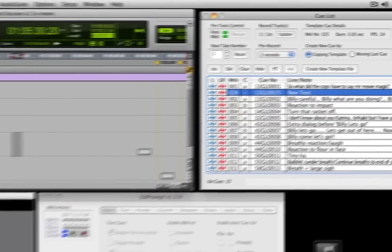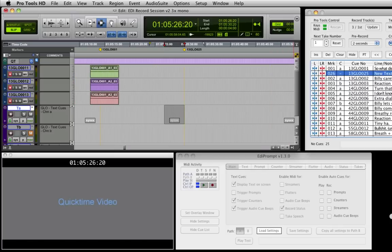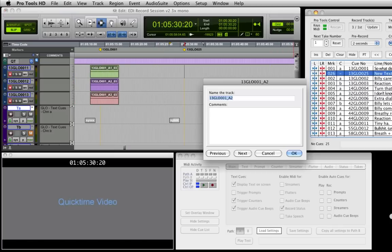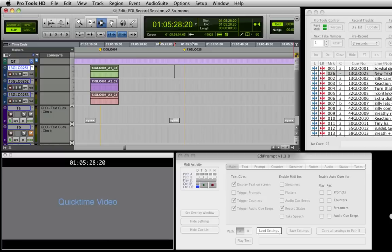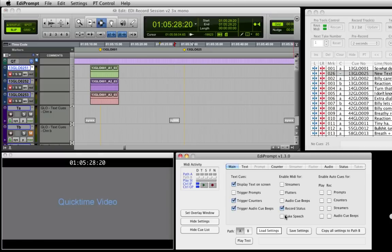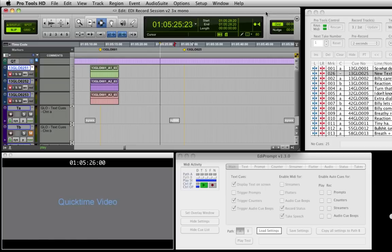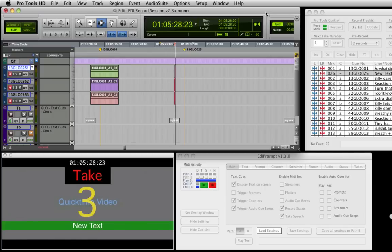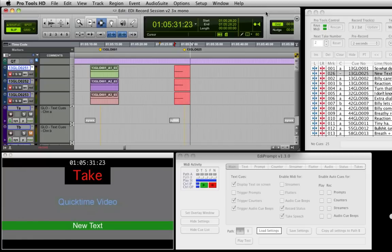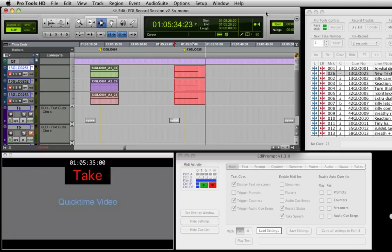EdiPrompt will now add a marker, copy the required MIDI command, rename the record tracks, and locate Pro Tools ready for record. Lastly, we'll check the option to speak the take number and press F12. EdiPrompt cues the actor and drops into record for the newly created queue.